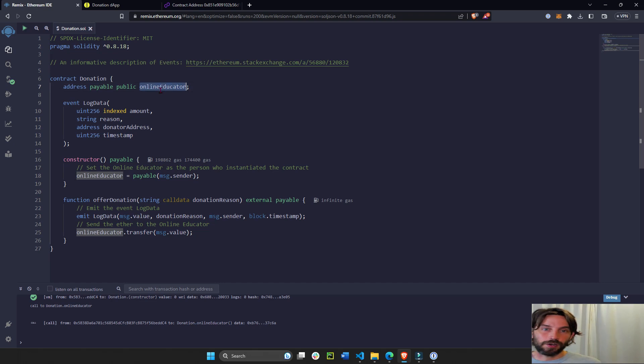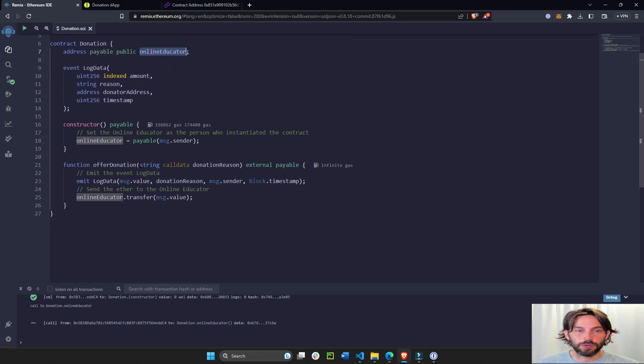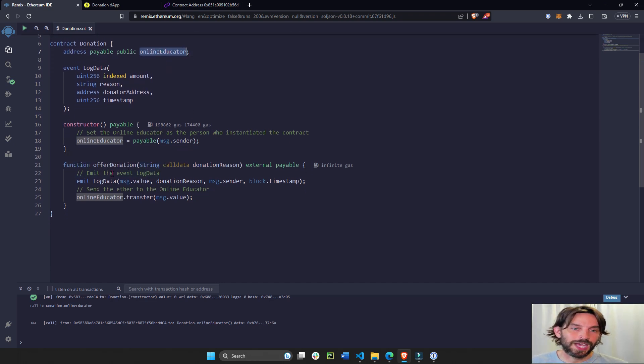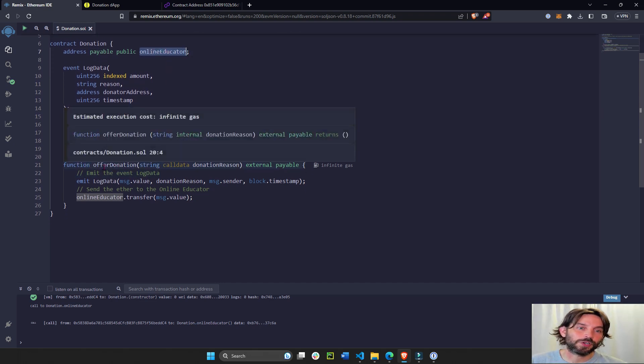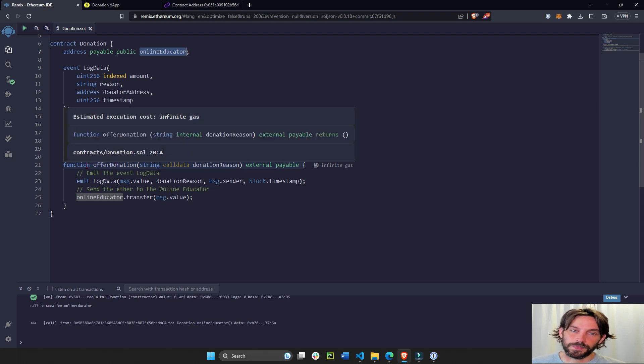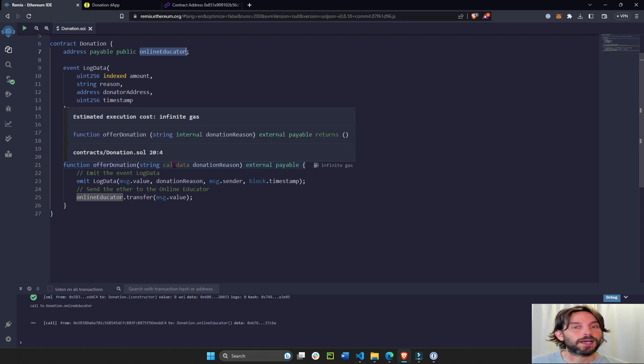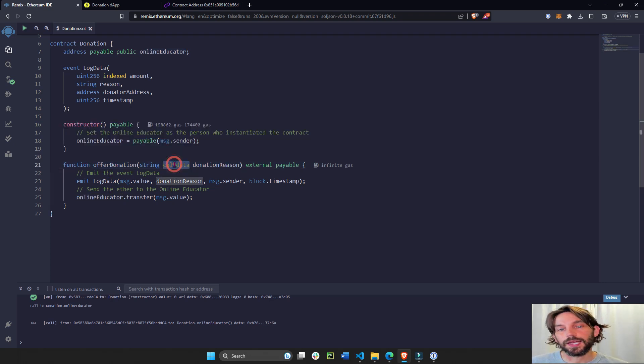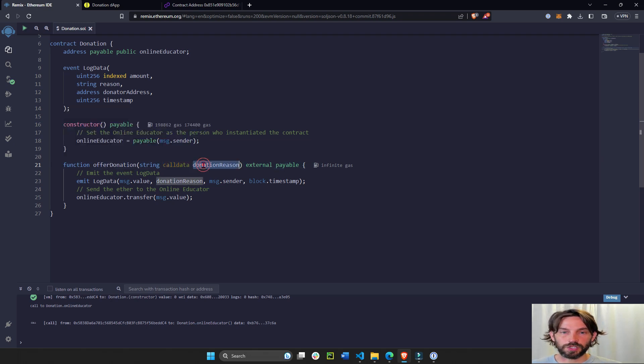So we define our online educator as soon as the contract is created. And then we're going to have an offer donation function.